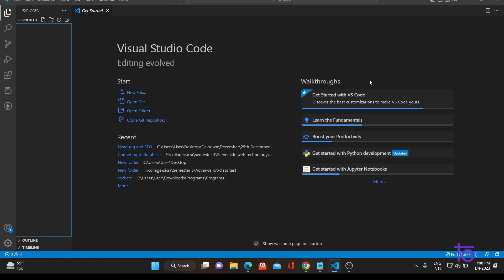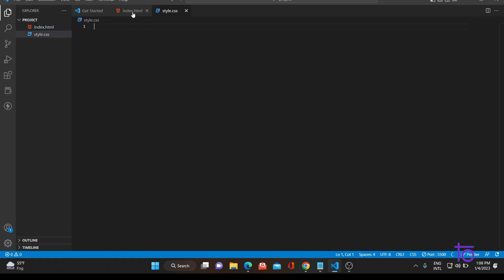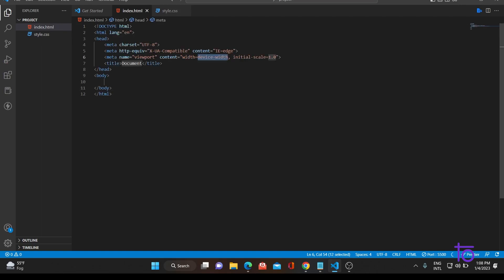Let me just switch back to VS Code. You have to open VS Code in one folder and you have to create two files inside that — index.html and style.css. Let me quickly create these two files. Go to your index.html file and quickly generate the HTML boilerplate code and change your title to 'Tribute Page'.